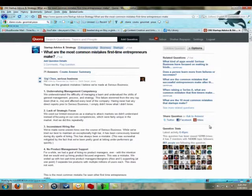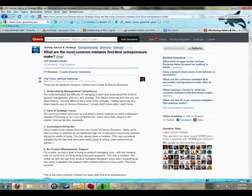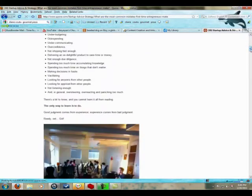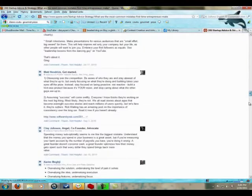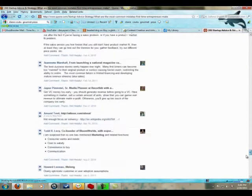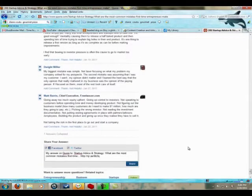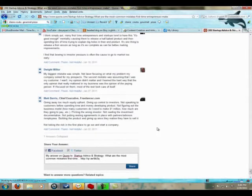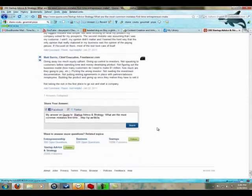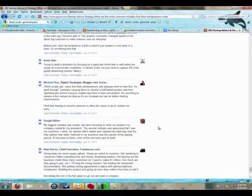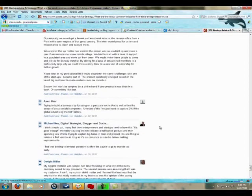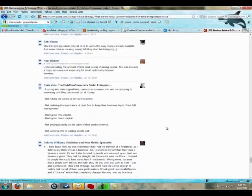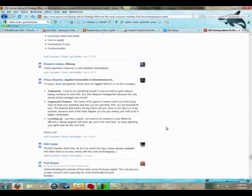So for example, here I found the question: what are the most common mistakes first-time entrepreneurs make? And then you see everybody that wrote an answer, and I just put mine here as an example. Or I think I did someplace. And it's good because you can position yourself as the expert here.